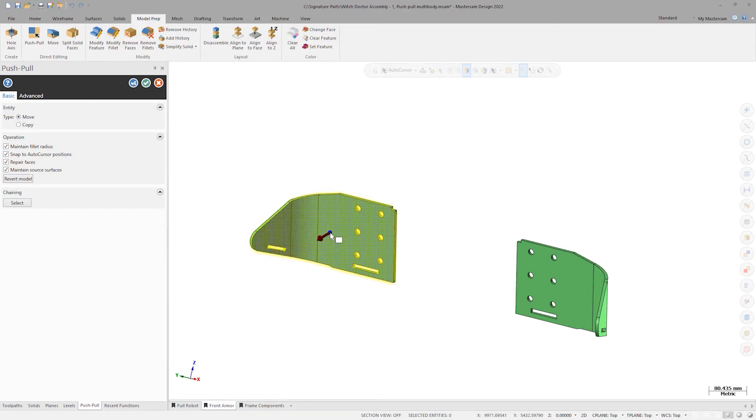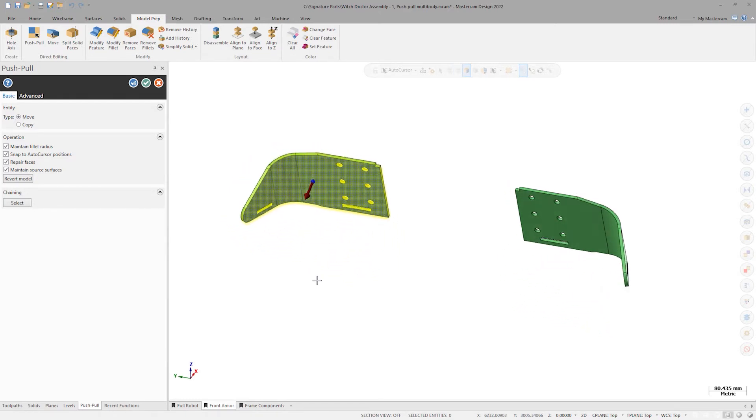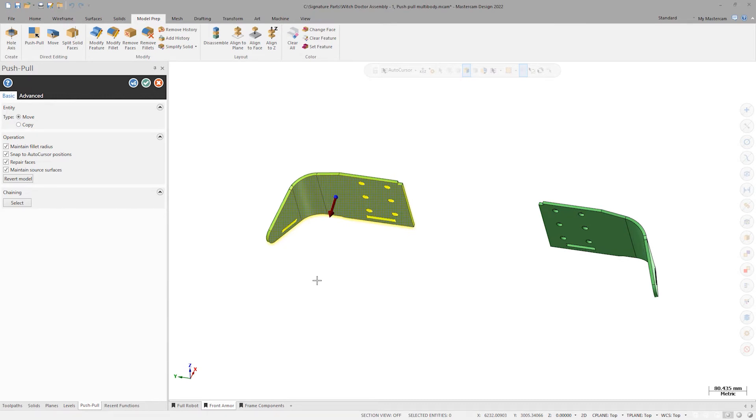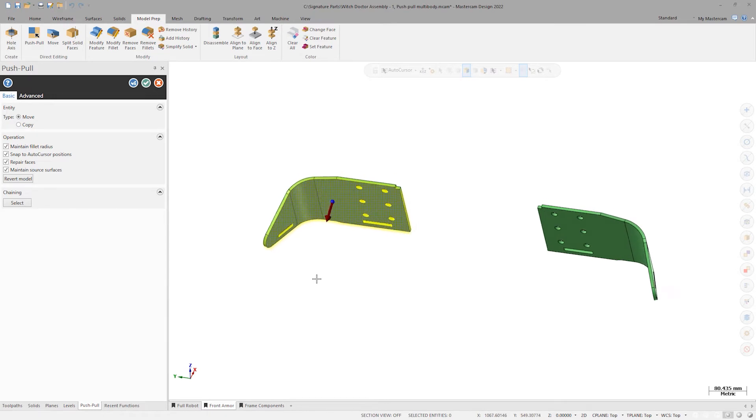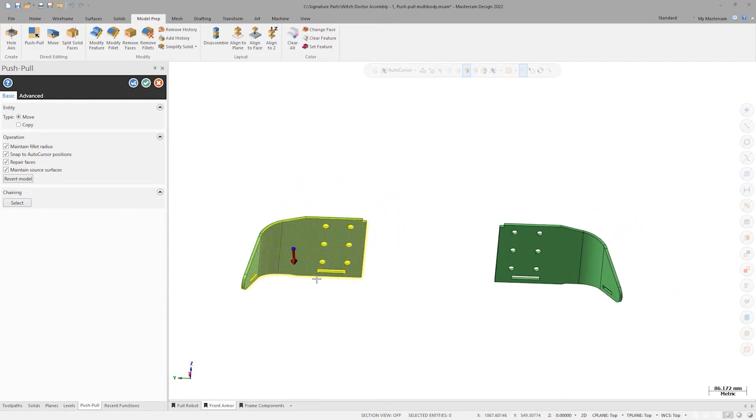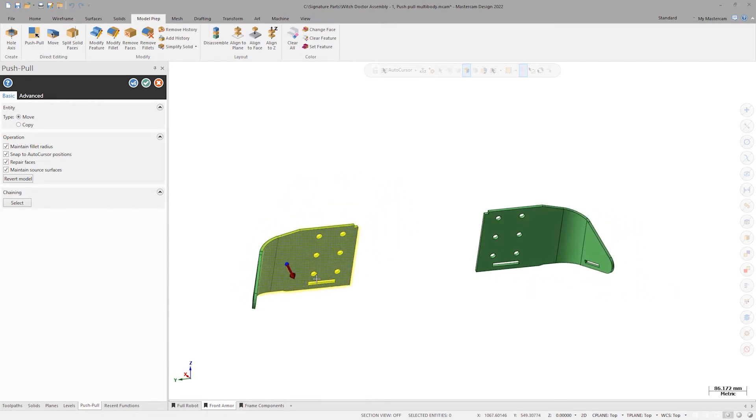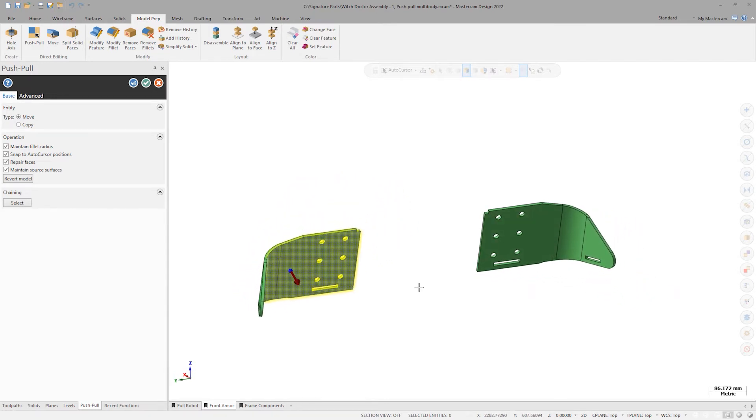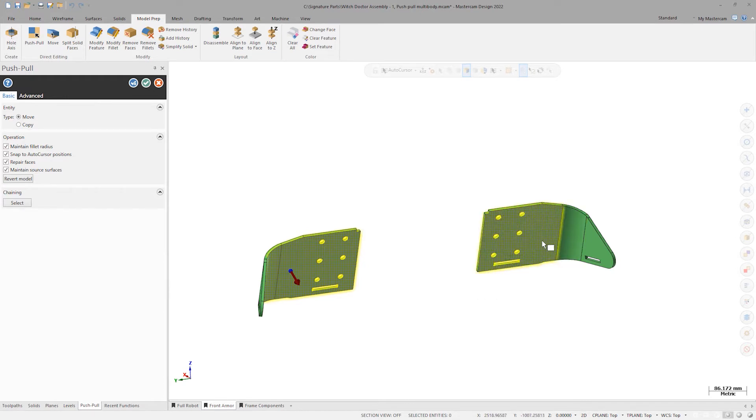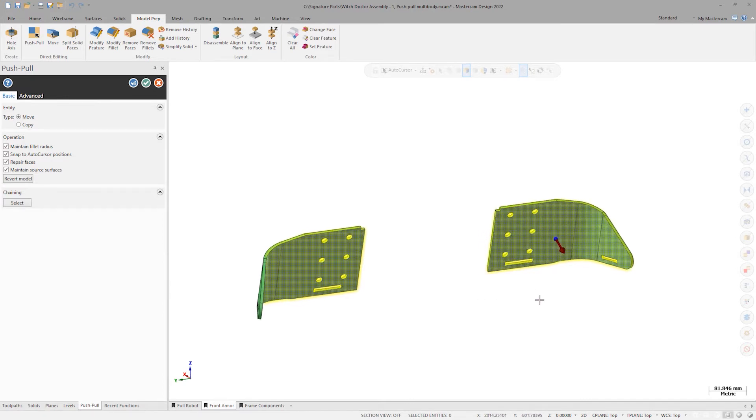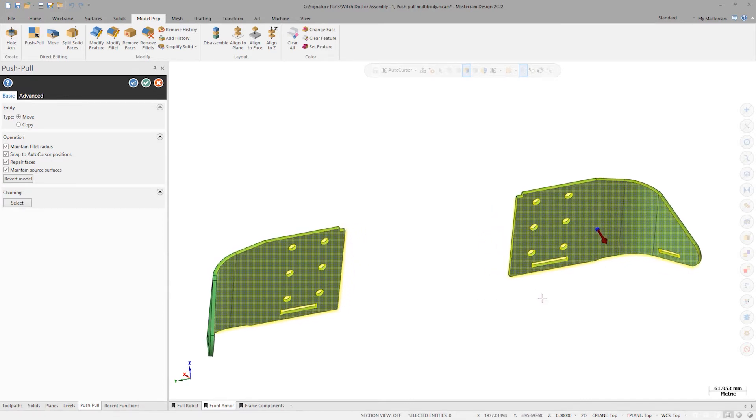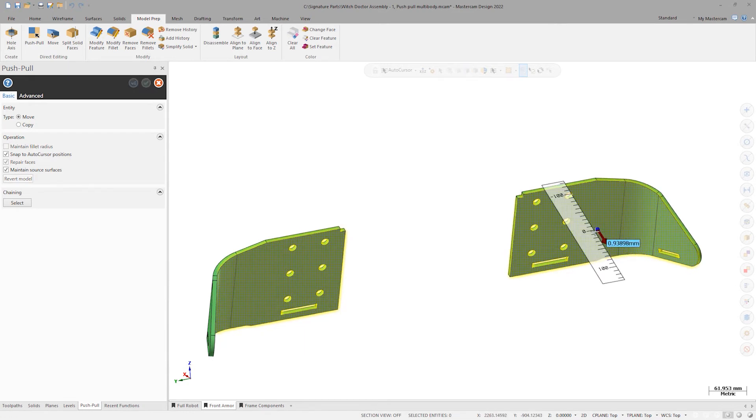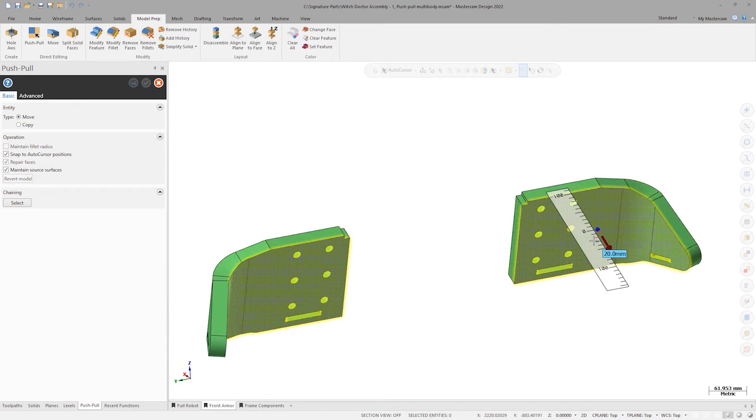New for Mastercam 2022, I am no longer limited to a single solid for each operation. Multi-body push-pull functionality allows for another shift-click on the opposite side's armor piece. Click the arrow to initiate the pull. I can snap to a value or manually enter one millimeter.